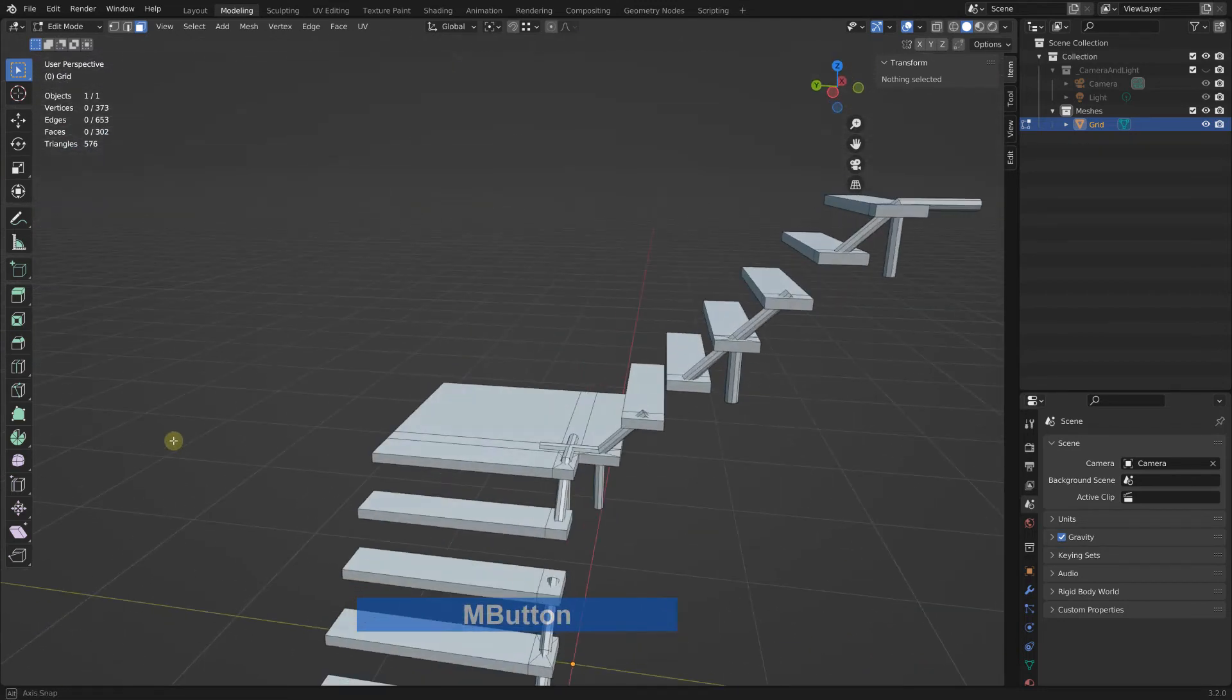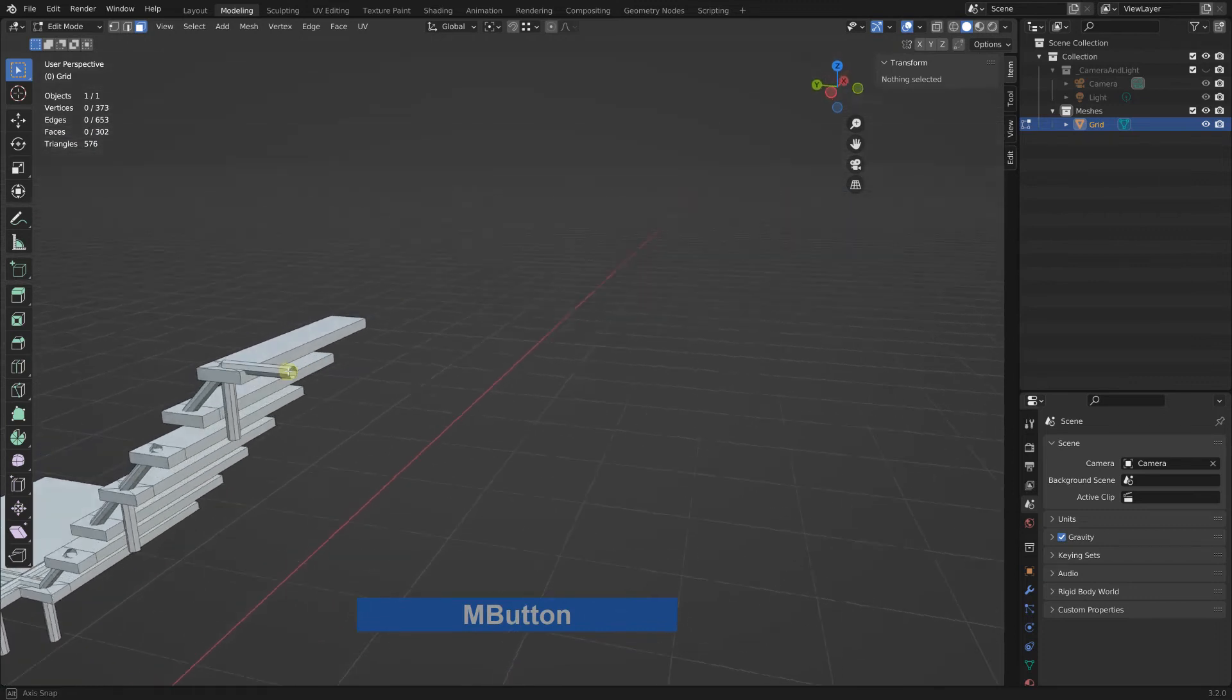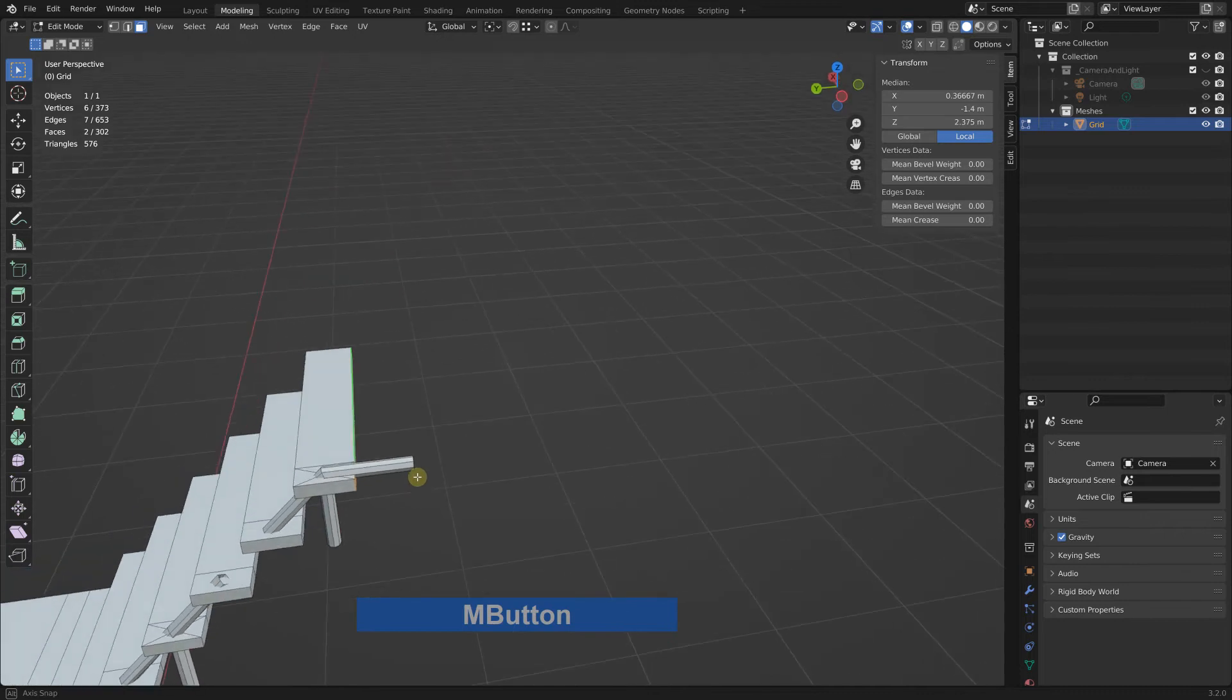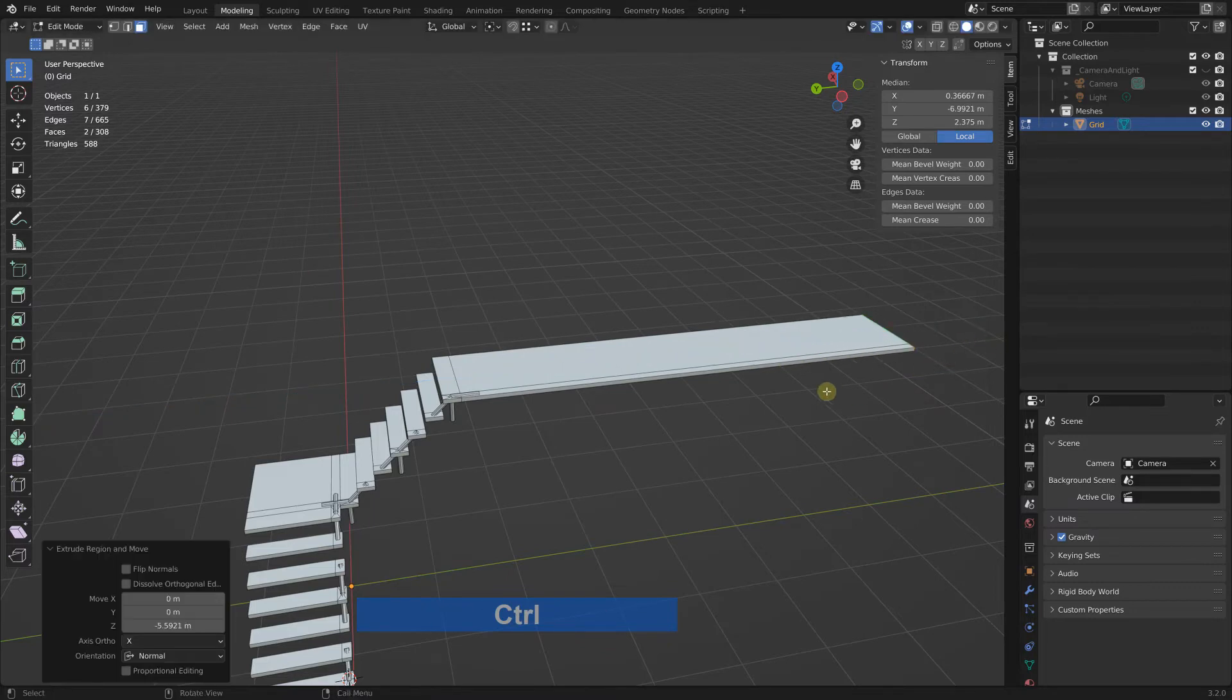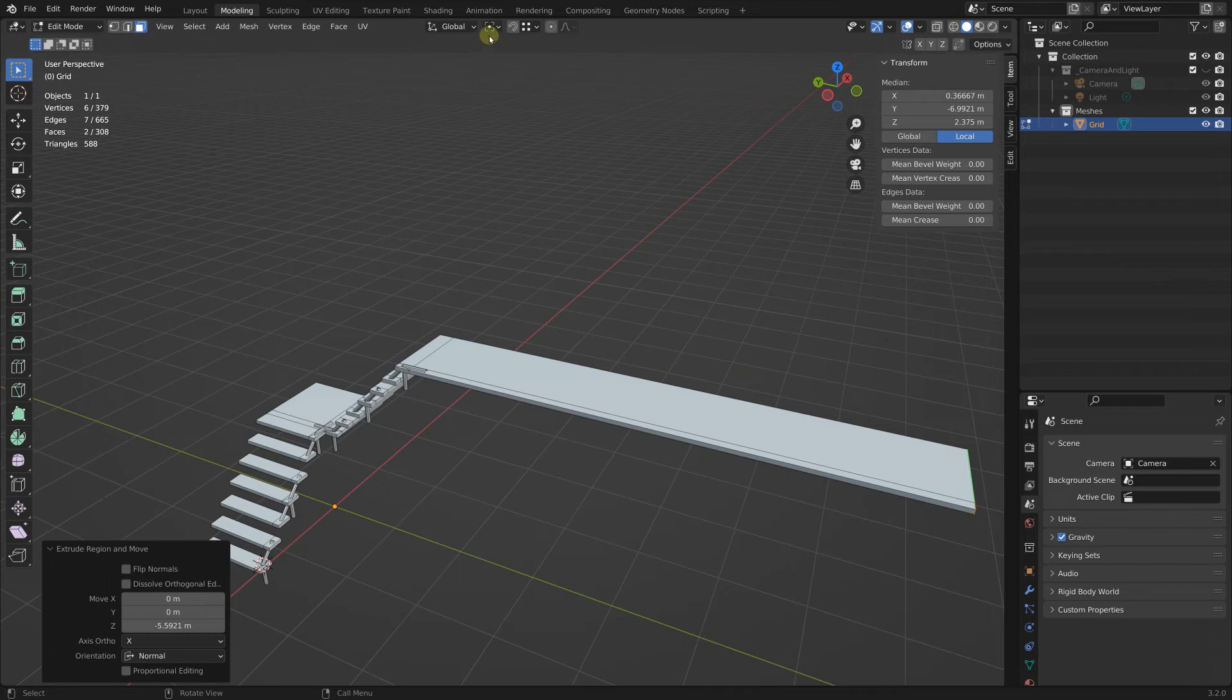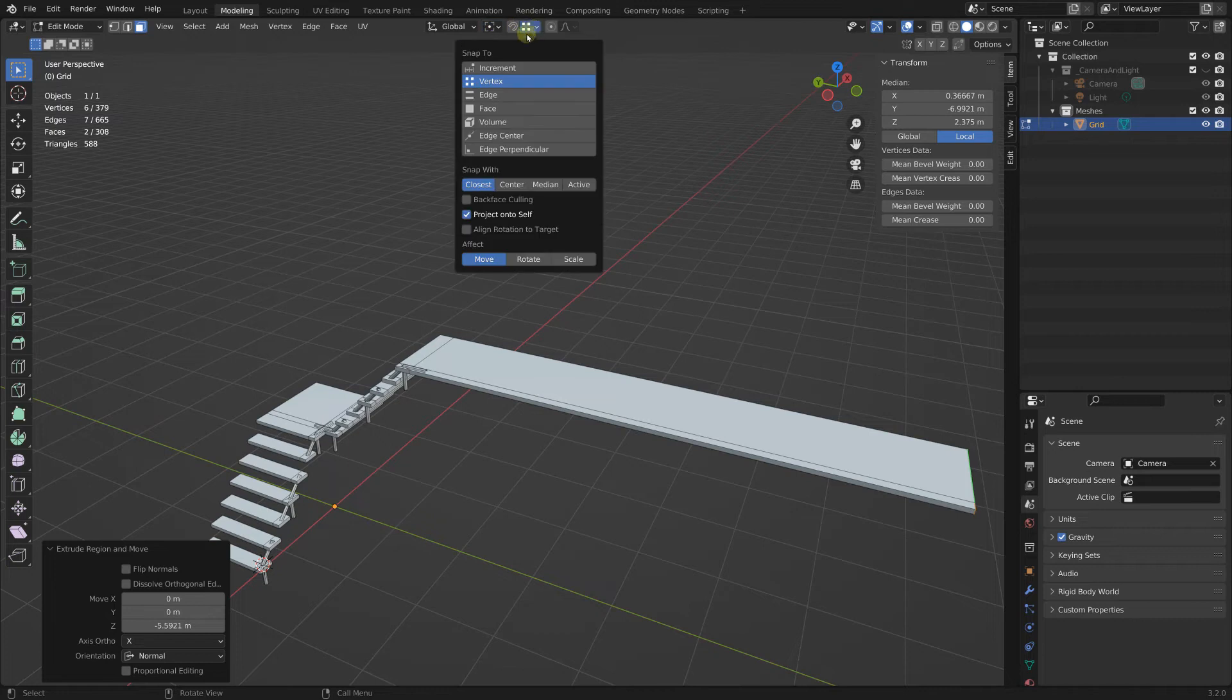Next I go to these here, shift select this one, extrude and extrude to here.